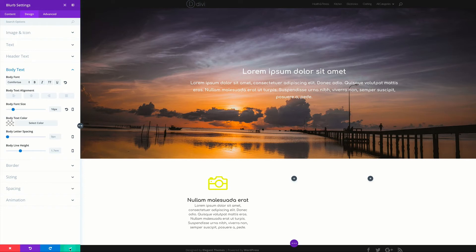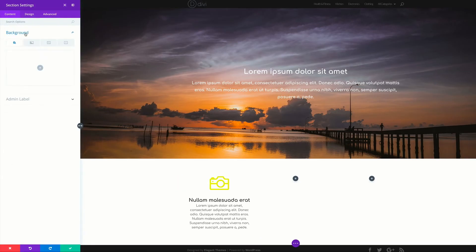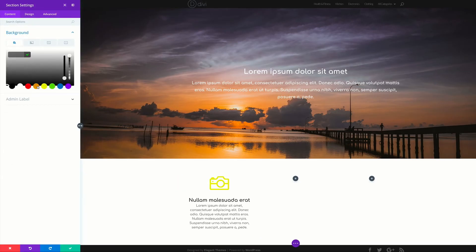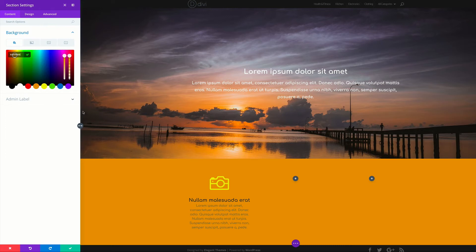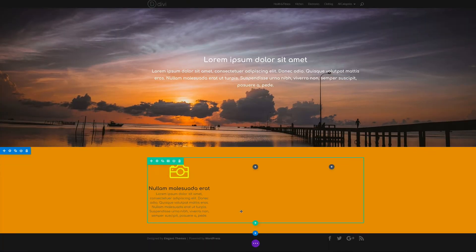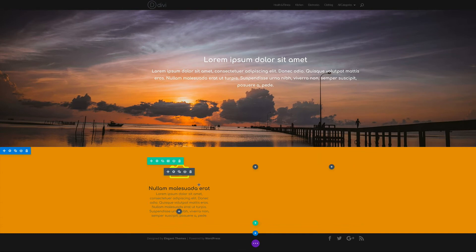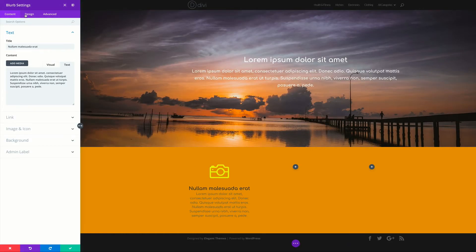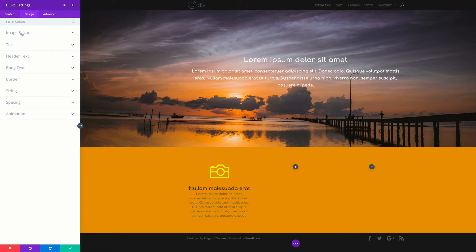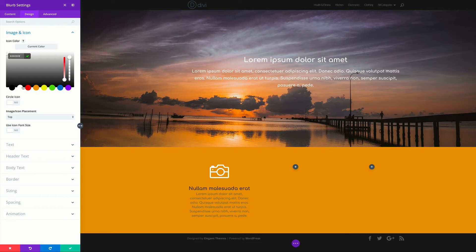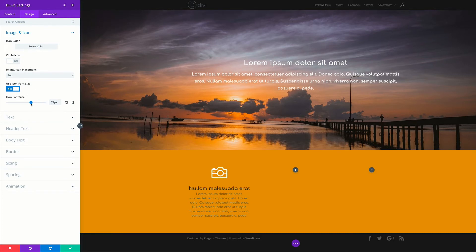This section is white and I need to change that color to make it something a bit more vibrant. All I have to do is click this gear icon, click on Background, and now I can add my background color — I'm going to choose orange for this. This orange works with this sunset here, so that's looking good. Now we have a challenge — our text is not easy to read on this orange background. So I'll go back into the gear icon, click the Design tab, click Image and Icon, change the icon to white. If the icon is too big, I'll come over to Use Icon Font Size and reduce that — maybe 55.